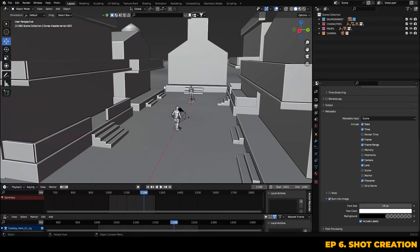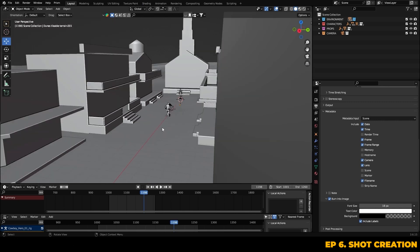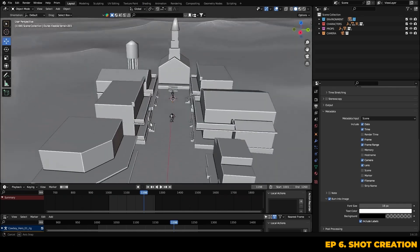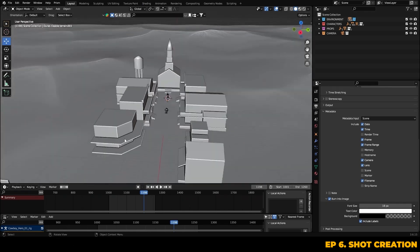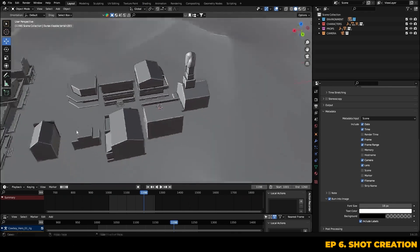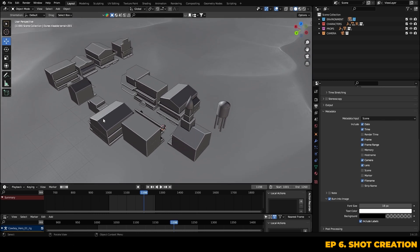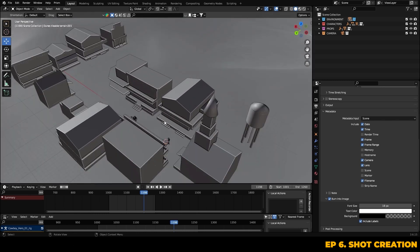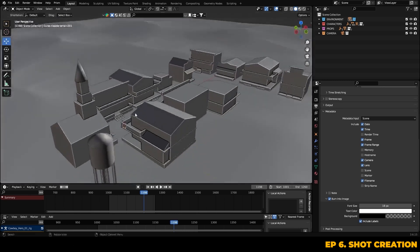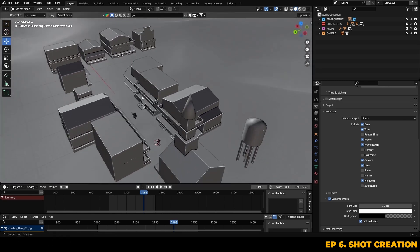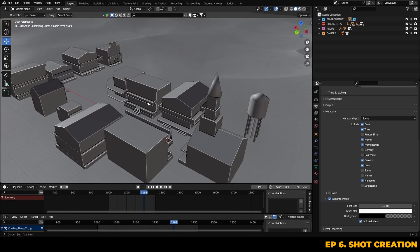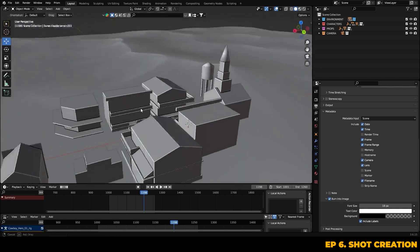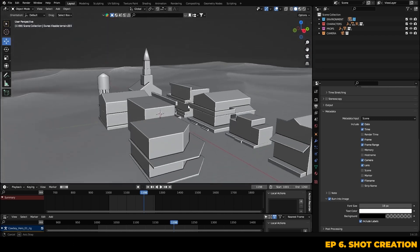Alright, so before we begin moving forward with creating more shots for this sequence, we've just received news from the client that their modelling team has provided us with updated assets of the town, complete with much higher texture qualities and denser mesh.